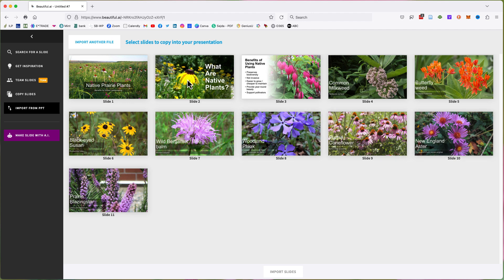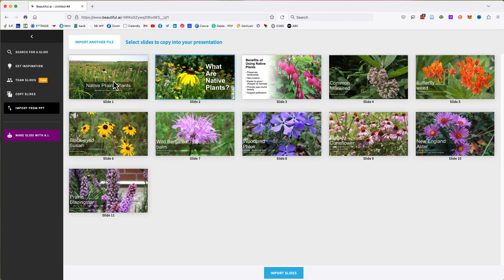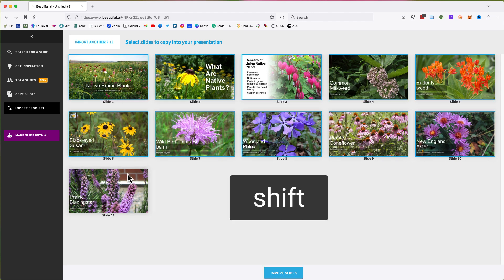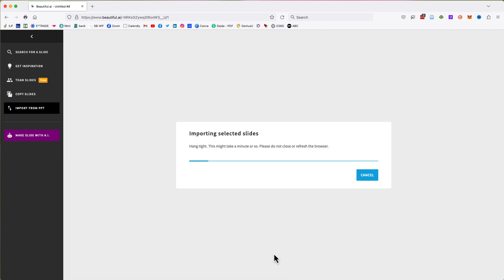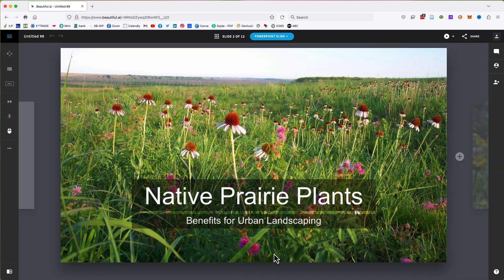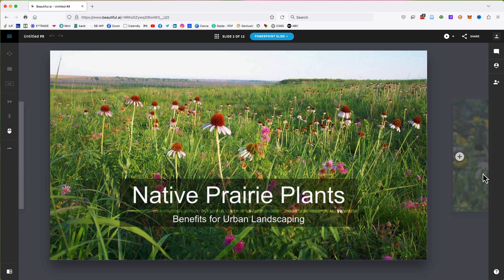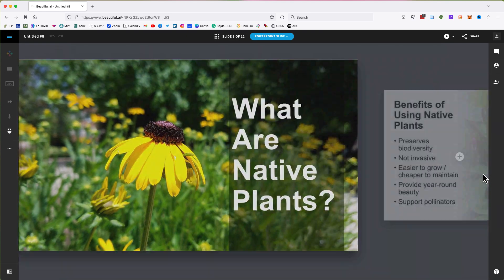To select all of the slides, click the first slide, hold down your Shift key, and then select the last slide. Click the Import Slides button at the bottom of the window. Once imported, you can navigate through the slide deck to see how they imported.